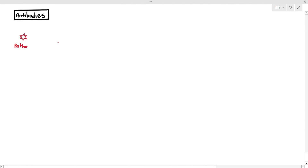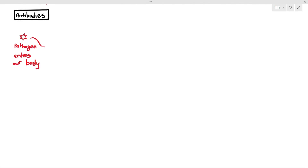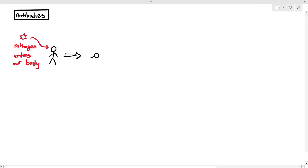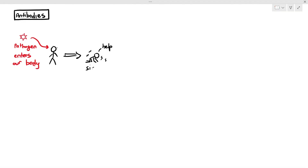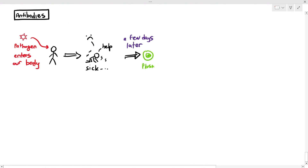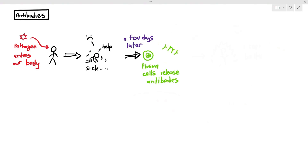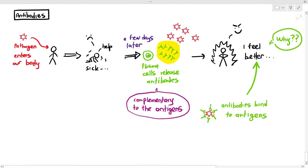We are going to be focusing on antibodies for this particular video. If you remember in the previous videos talking about B lymphocytes, under normal circumstances when a pathogen enters our body, you will be sick for the first time, especially during the primary immune response. When B lymphocytes get stimulated, they undergo clonal expansion and form plasma cells. Plasma cells produce and release antibodies, and as long as the antibodies bind to the antigens of the pathogen, you will start to feel better and recover from the infection.